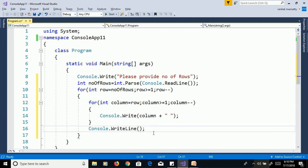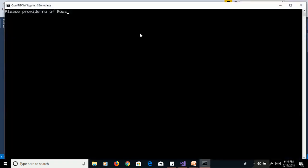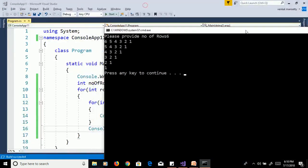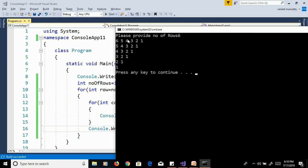We will execute this program without debugging, that means control F5. Please provide number of rows 6, enter and we will get output as 6, 5, 4, 3, 2, 1 in first row and second row 5, 4, 3, 2, 1 and third row 4, 3, 2, 1 etc.